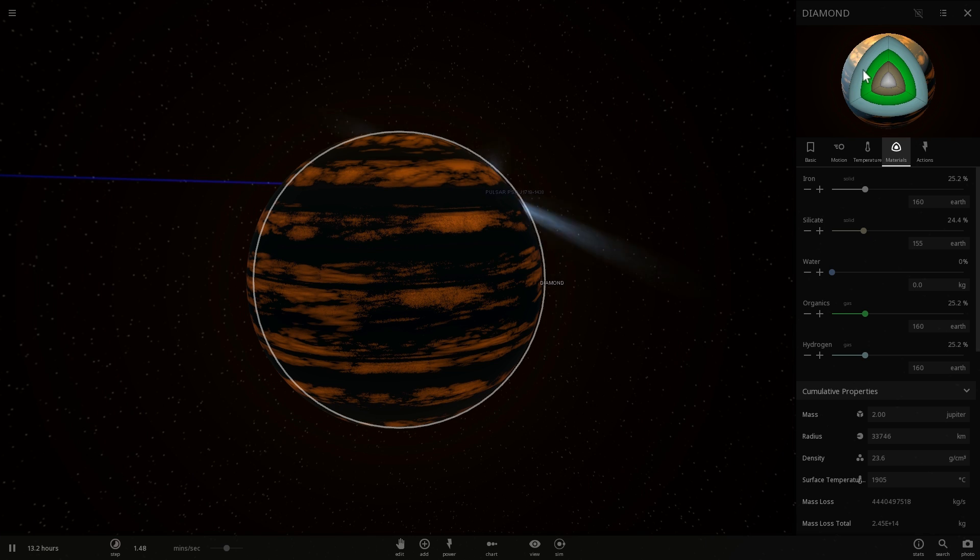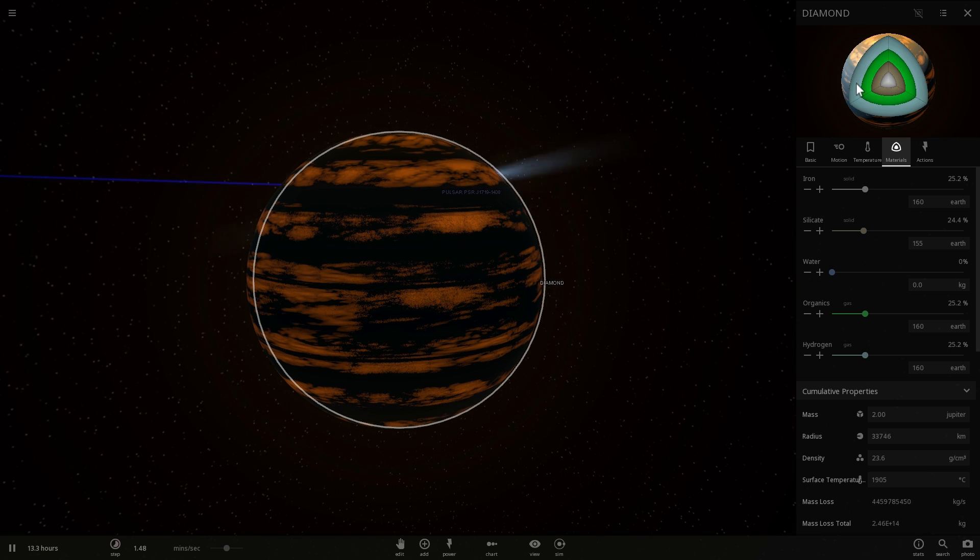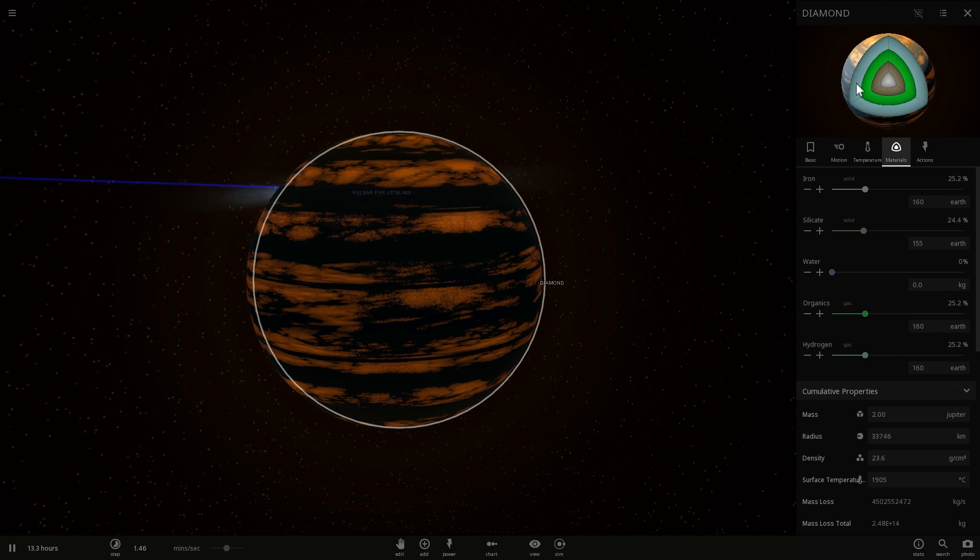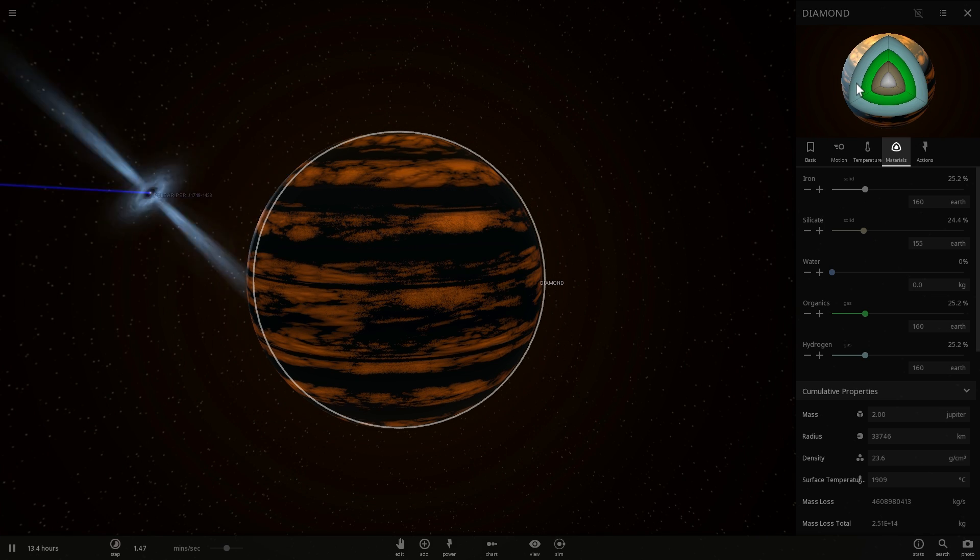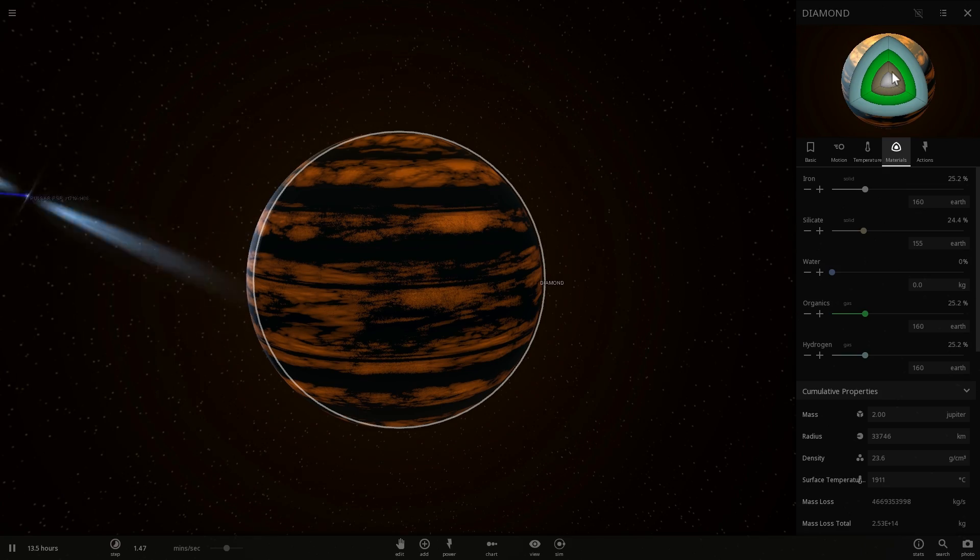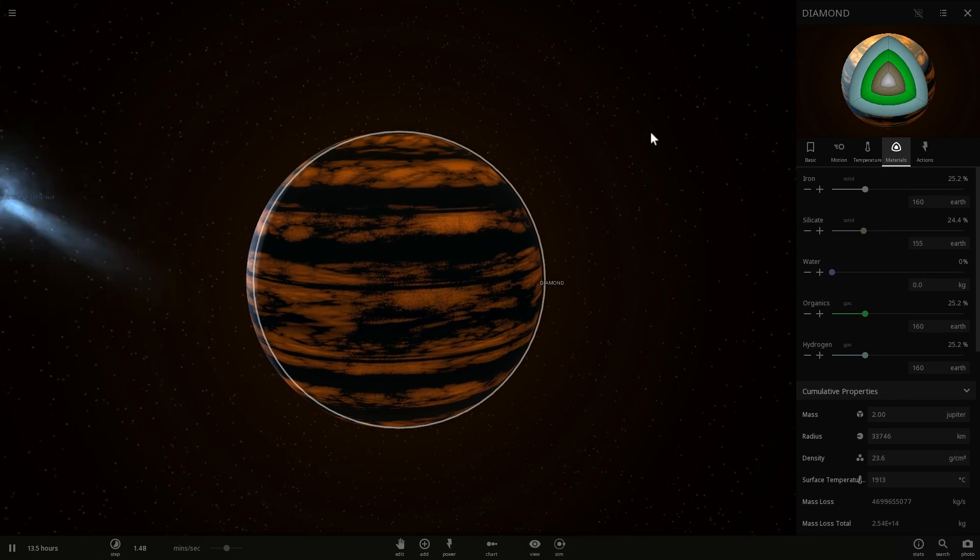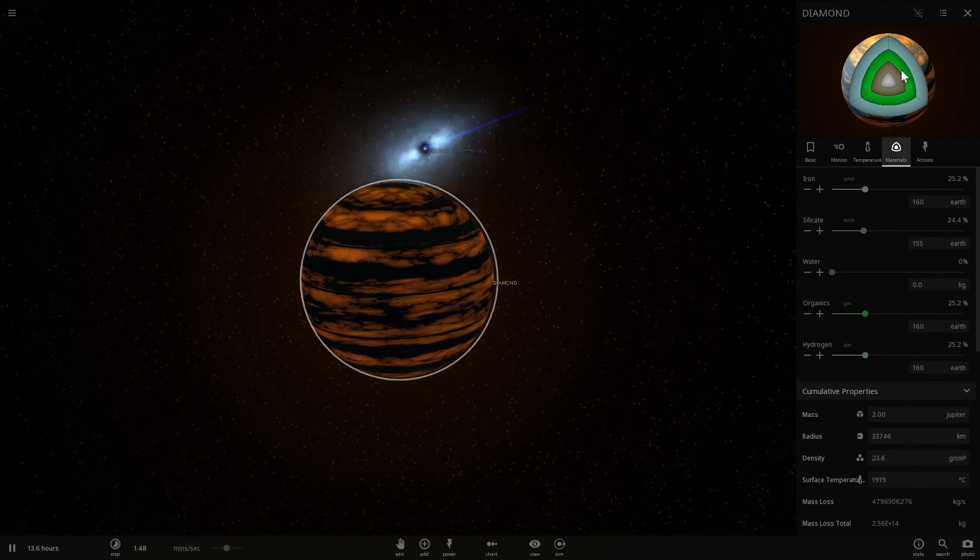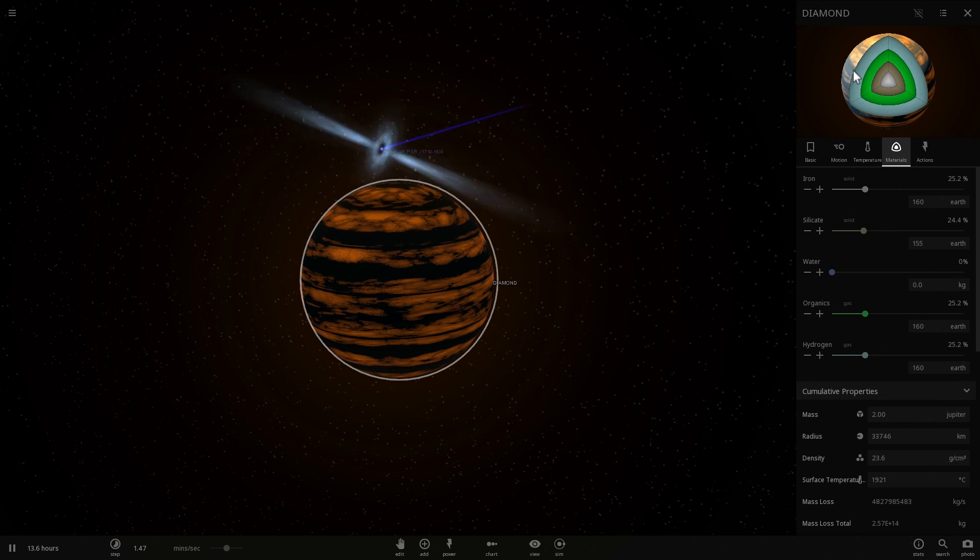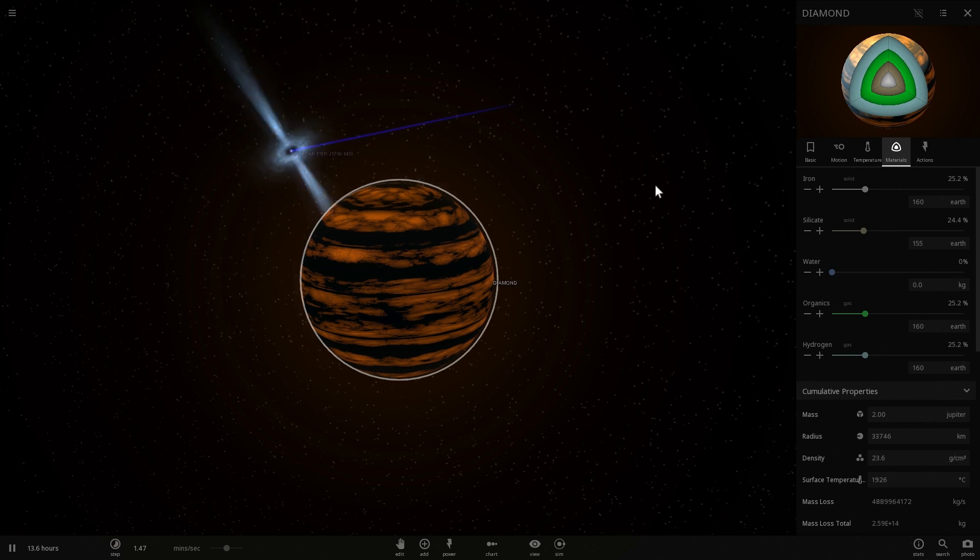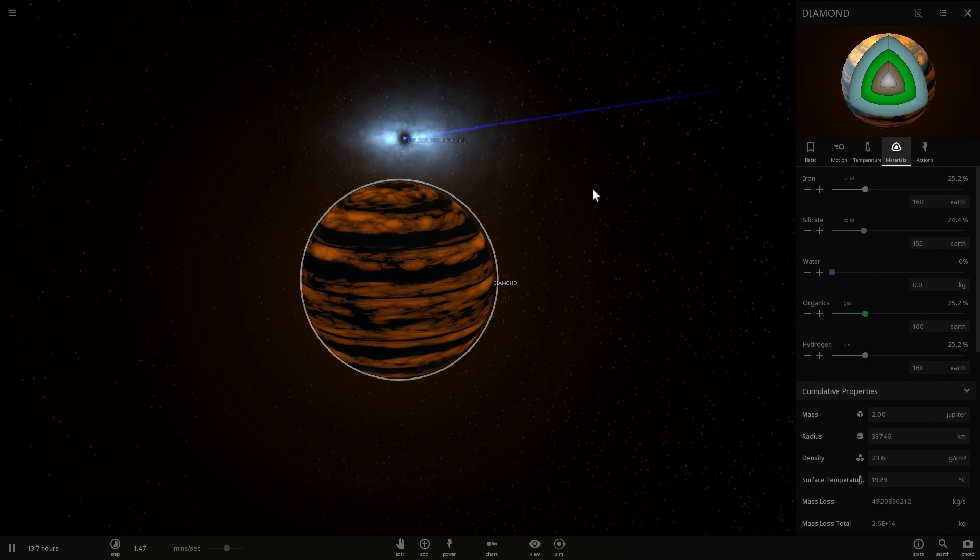Above it, you would have, instead of silicates, you would probably have silicate carbides or titanium carbides, basically carbon-based metal alloys. And above that, you would have either graphite or very, very thick diamond.